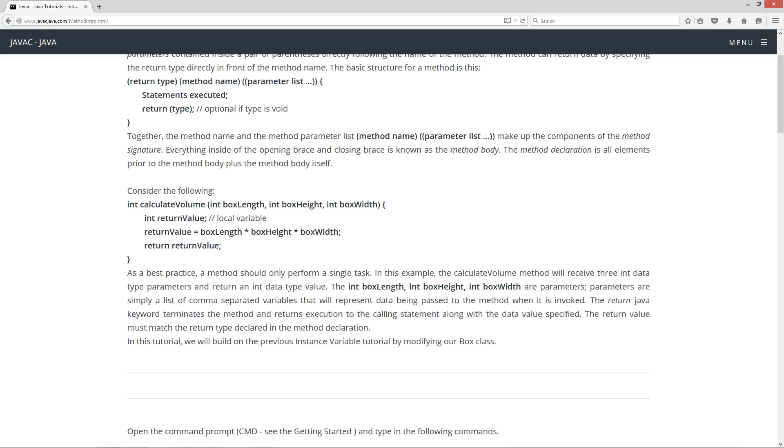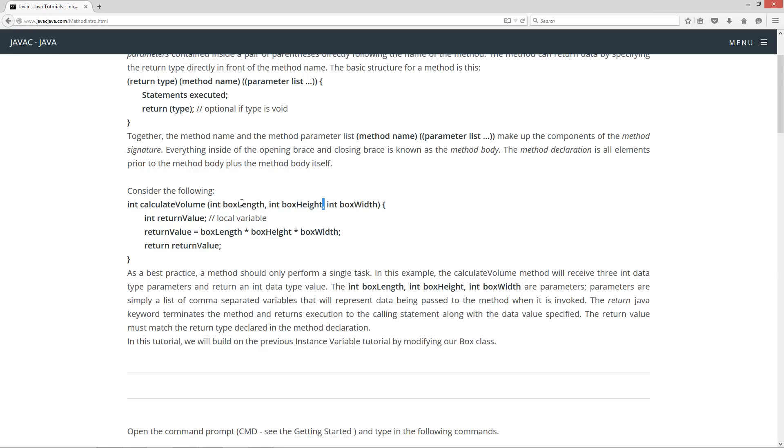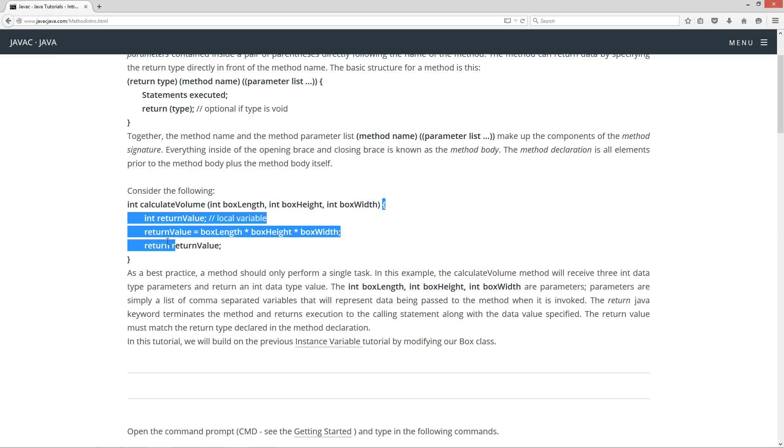Let's consider the following. Here we have a return data type of int, the primitive int data type. The name of our method, calculateVolume, and then inside of parentheses, we have a list of parameters that we're going to be passing in. Each parameter has its own data type that we specify, and we separate these parameters by commas. So an int boxLength will be an int data type, boxHeight will be an int data type, and boxWidth will be an int data type. And then we have our method body.